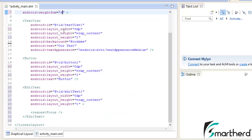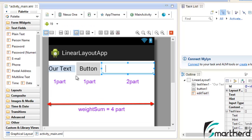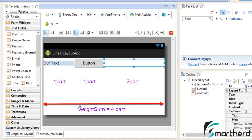Now let's set weight_sum to 4 and give the EditText a layout_weight of 2. Now it looks great — 1 part to the TextView, 1 part to the Button, and 2 parts to the EditText. Switching to landscape orientation, these widgets are acquiring a bit more space compared to portrait mode because the width in landscape is much wider. Accordingly, the parts are distributed across the full width — 2 parts to the EditText, 1 to the Button, and 1 to the TextView.